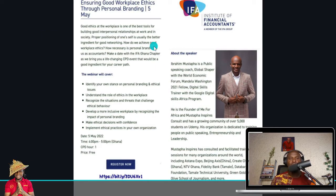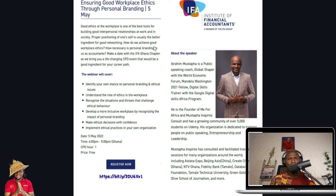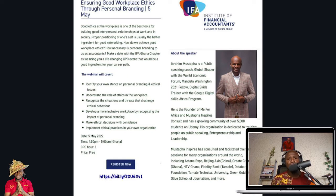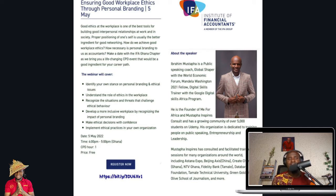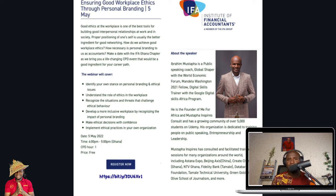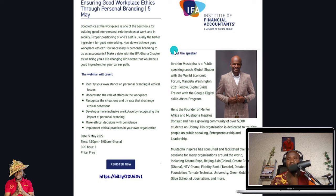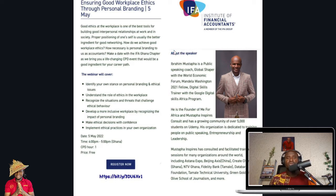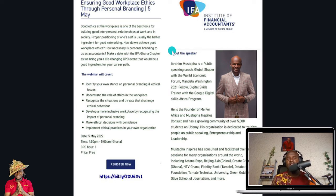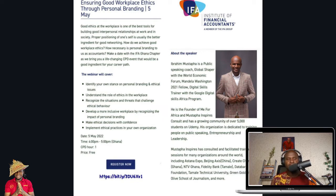So I'm going to do a presentation which has to do with ensuring good workplace ethics through personal branding. And it's going to be on May 5th and I'm going to do it to the Institute of Financial Accountants. And so I'm going to use this particular speech, how I'm going to structure it, how I'm going to plan it. And that's what I'm going to use as a case study.